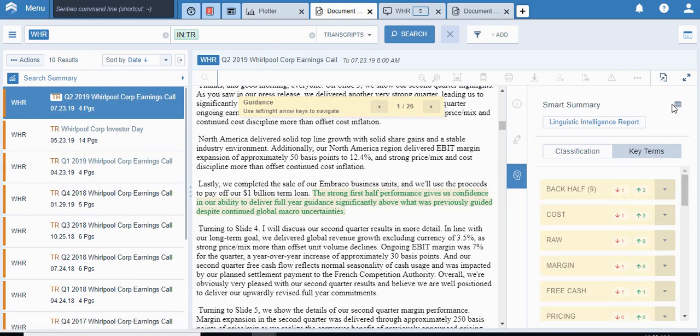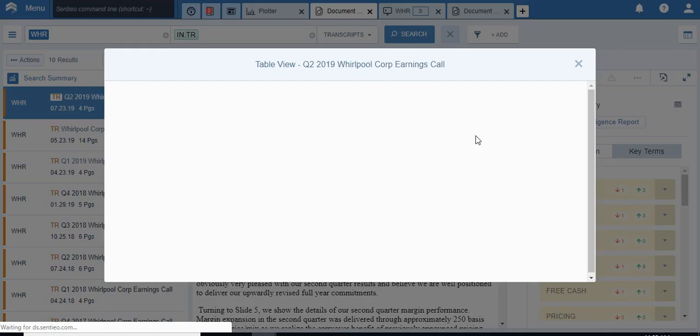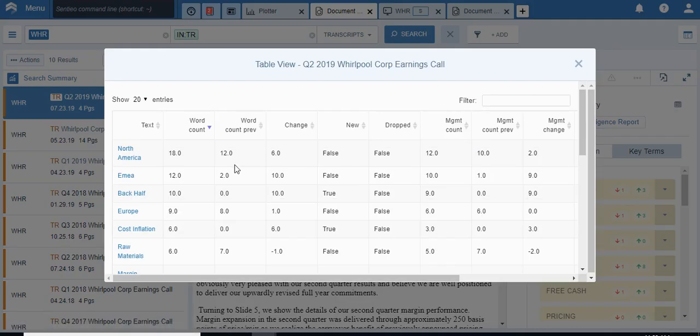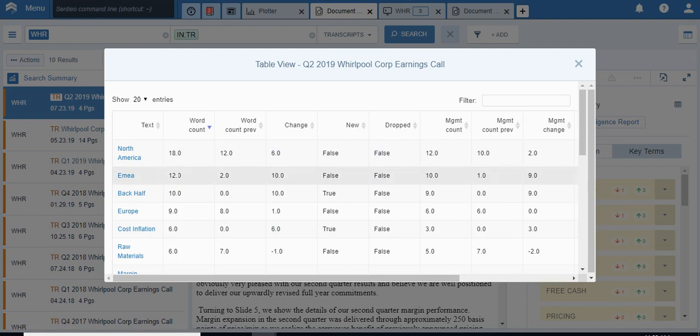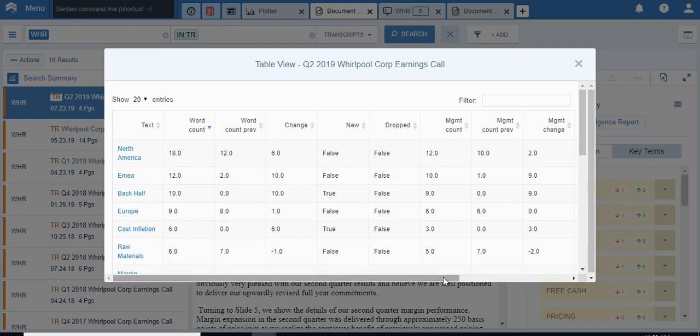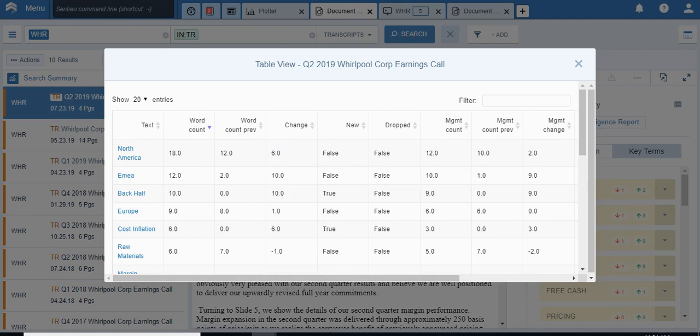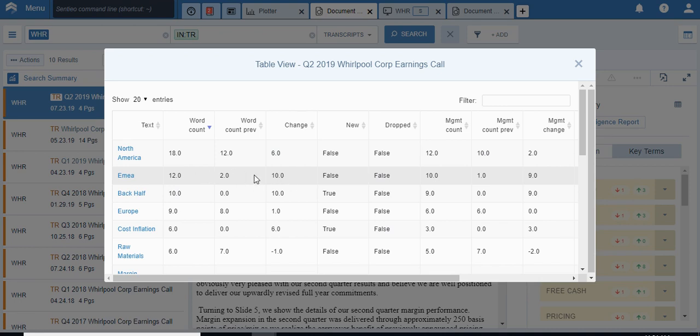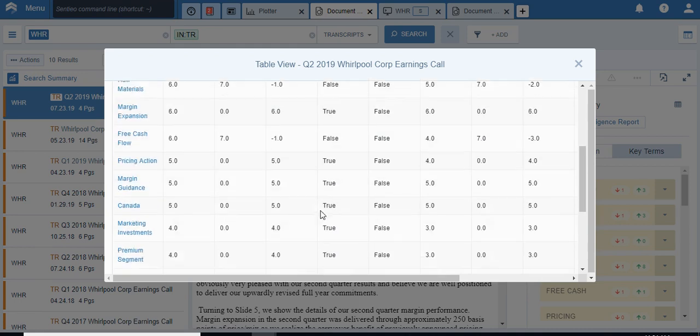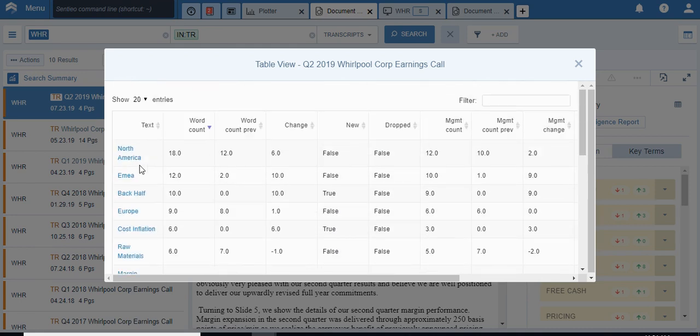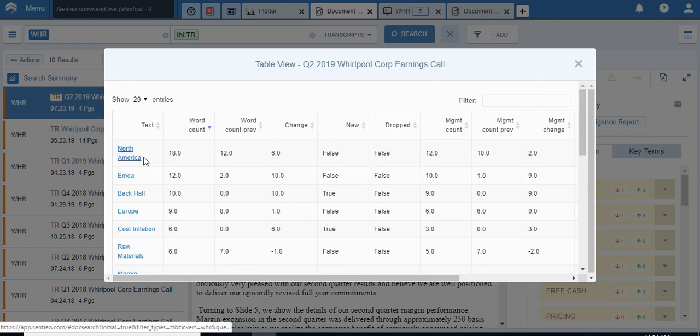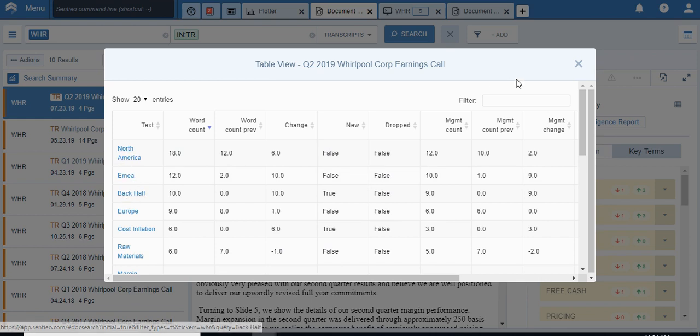There is a similar table view in key terms. So what it does is something that previously was extremely labor-intensive. You can actually see whether these key terms are increased or decreased, and who is talking about them, management versus analysts. For example, you can see EMEA went up quite a bit. Back half, obviously, it went up because we're at that point. But you can see the EMEA business is definitely something that is being spoken about quite a bit. You can see cost inflation is new versus Q1, and you can analyze this very quickly. Now, these are all clicked through, and they'll take you to the transcript, to a transcript search for WHR with these terms highlighted.